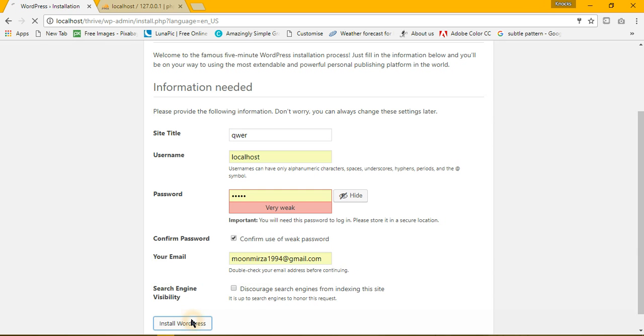Run the installation, and you have successfully fixed the error establishing database connection and installed WordPress.